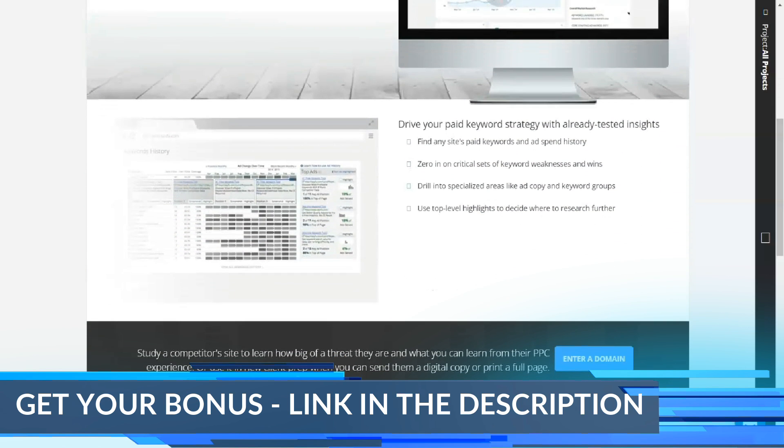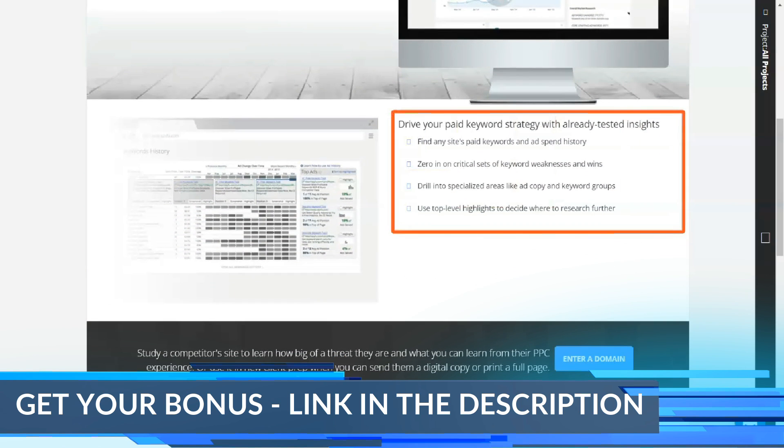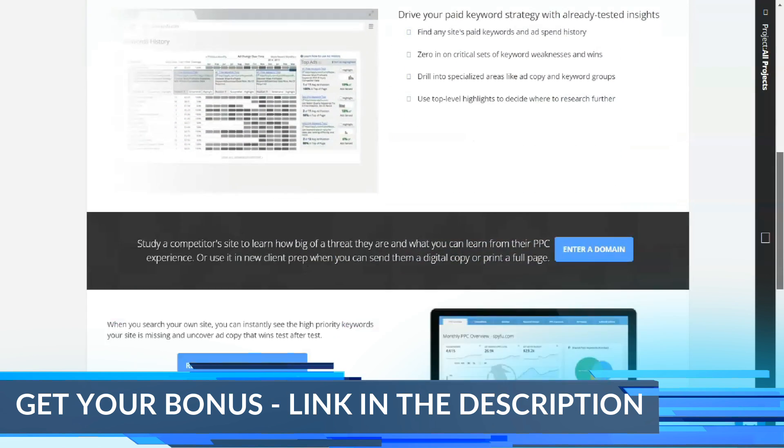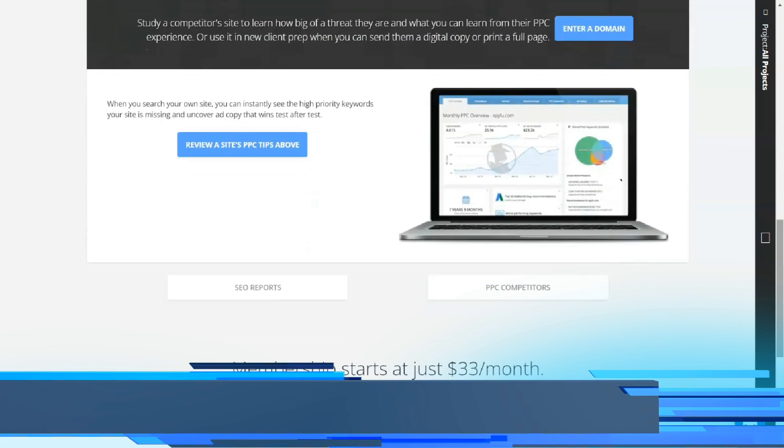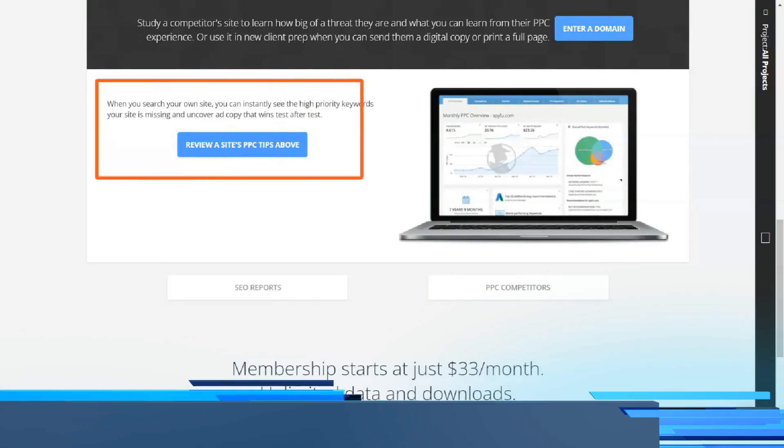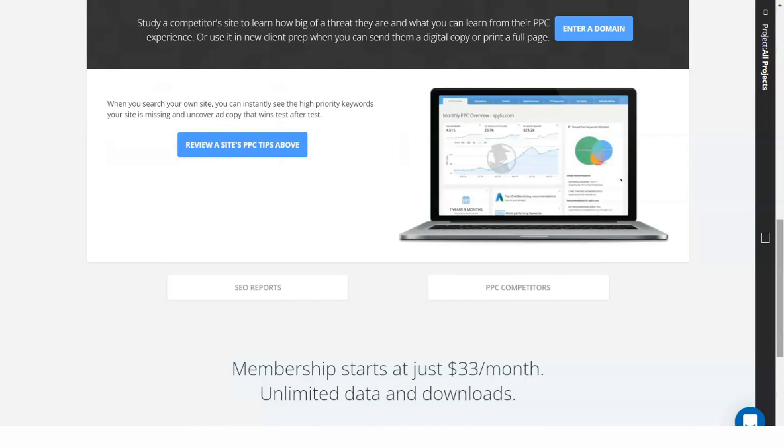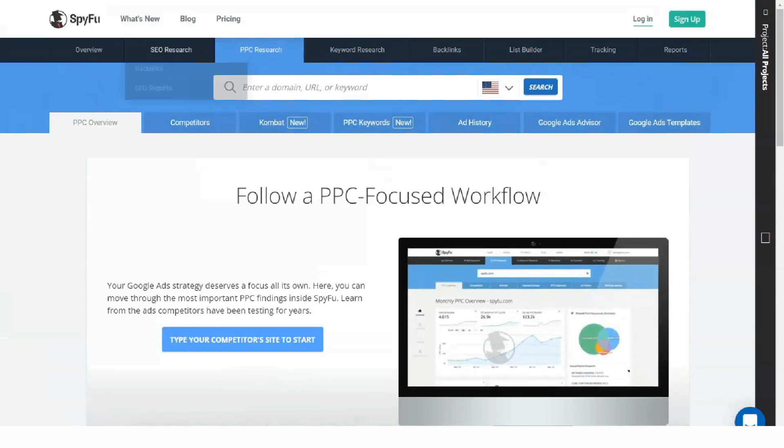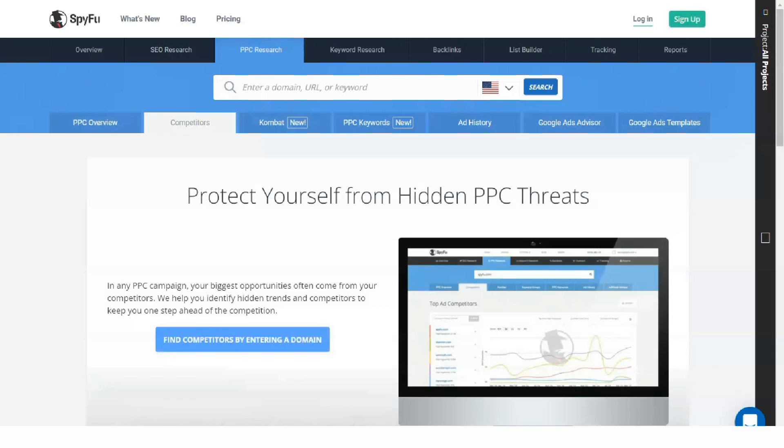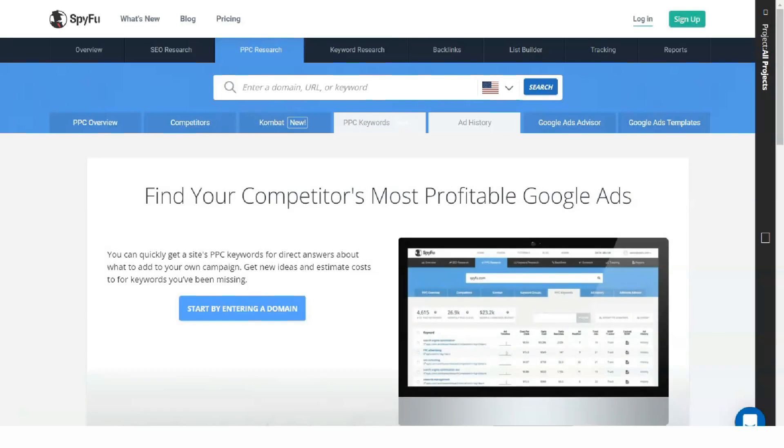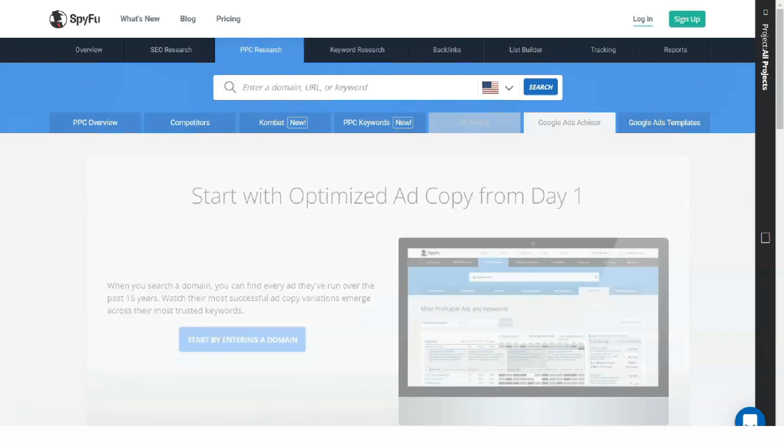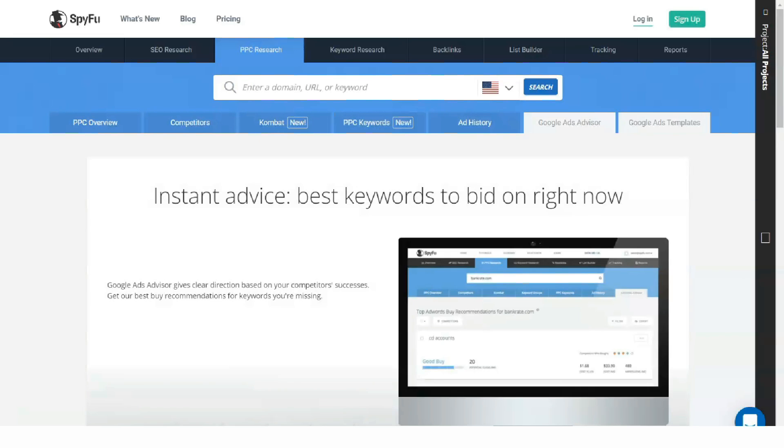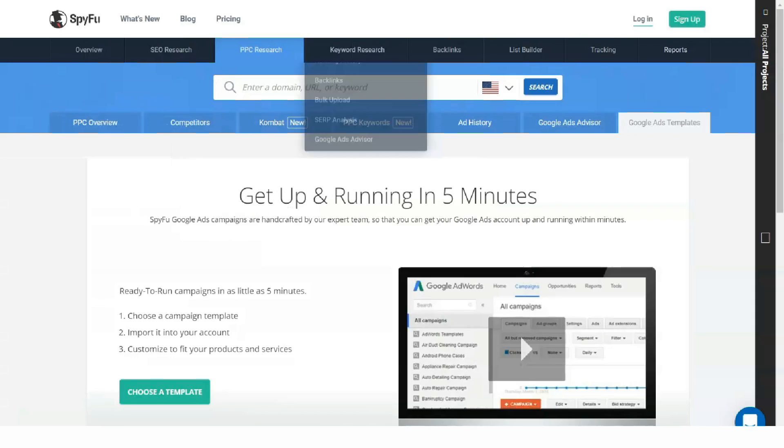Finally, SpyFu added a team plan for $199 a month with 2,000 leads and domain contacts, 40,000 weekly tracked keyword rankings, and 5 user logins. SpyFu also includes a 30-day money-back guarantee.